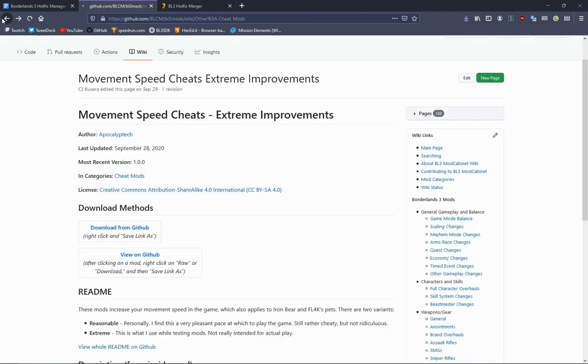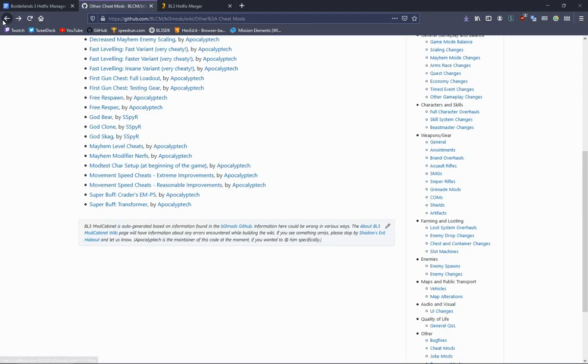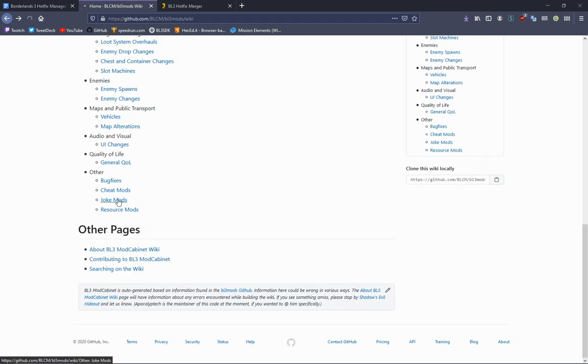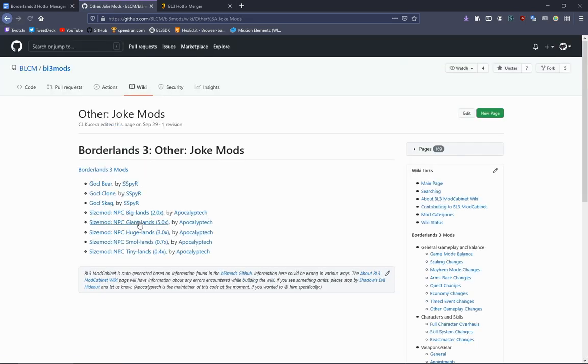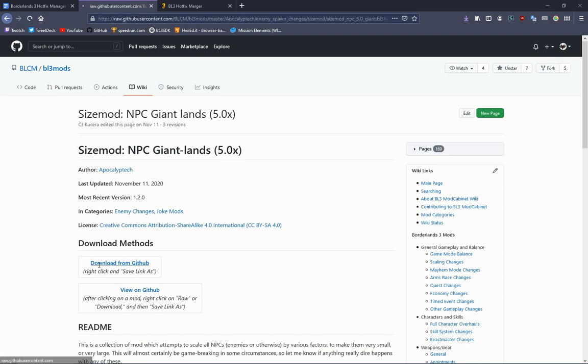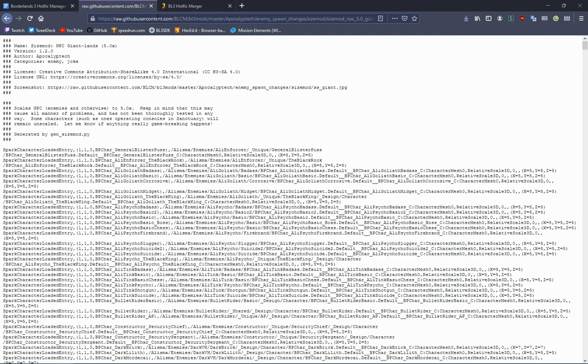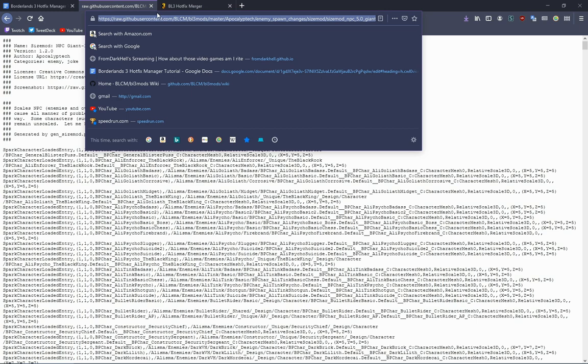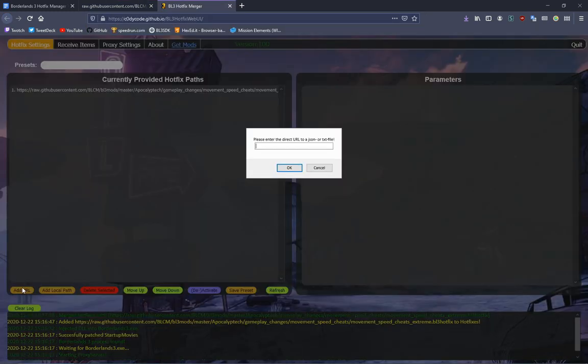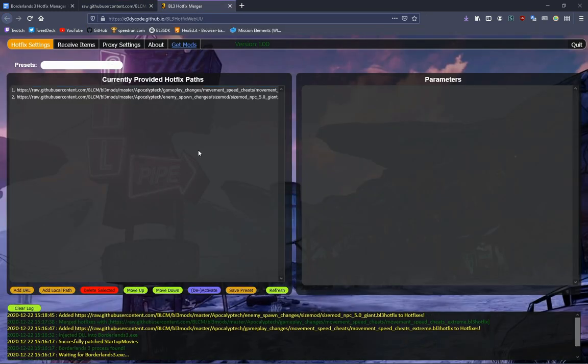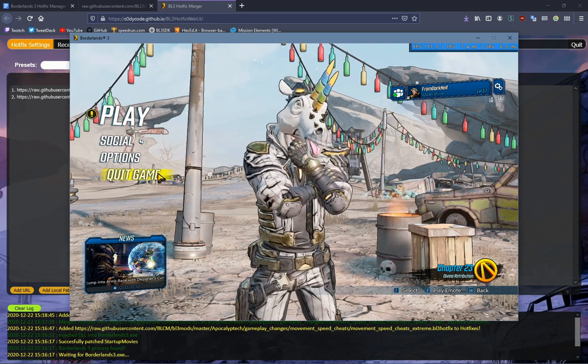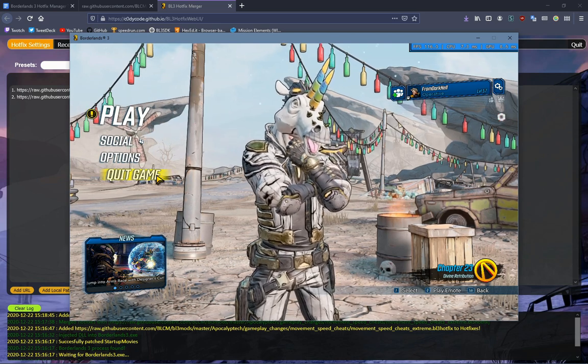Let's say I want to go back and add in a different mod, for example, like a joke mod. What about NPC Giant Lands, where it makes every NPC five times big? Click the link, add, copy that, then I add it again.